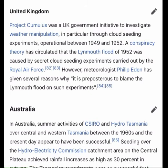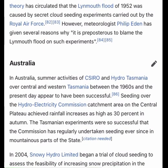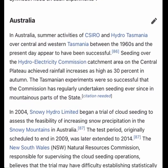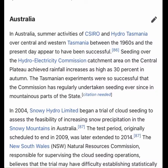In Australia, summer activities of CSIRO and Hydro Tasmania over central and western Tasmania between the 1960s and the present day appear to have been successful. Seeding over the hydroelectricity commission catchment area on the central plateau achieved rainfall increases as high as 30% in autumn, and the commission has regularly undertaken seeding ever since. In 2004, Snowy Hydro Limited began a trial of cloud seeding to assess the feasibility of increasing snow precipitation in the Snowy Mountains.